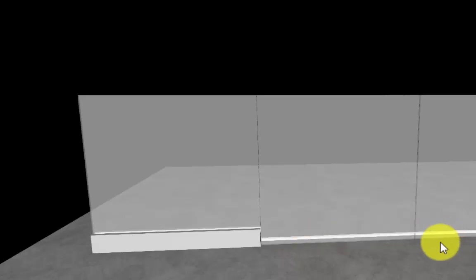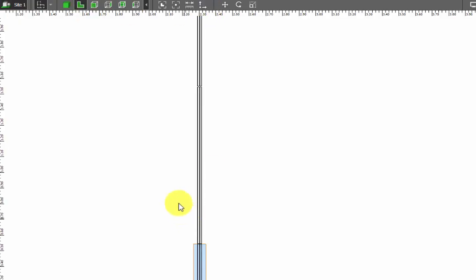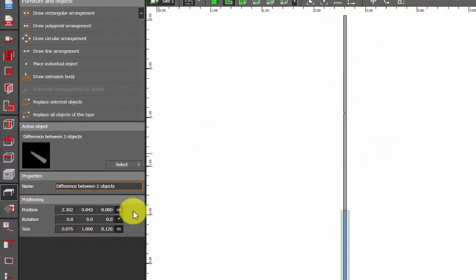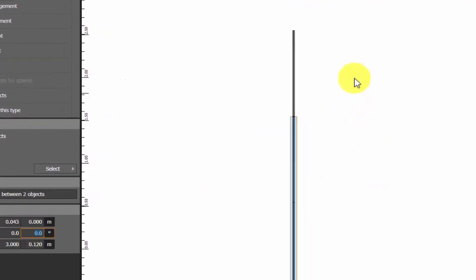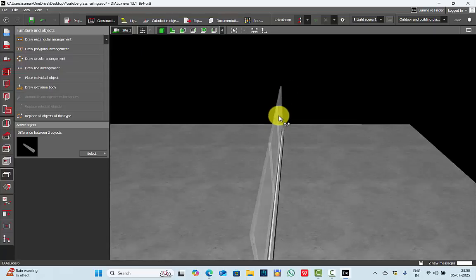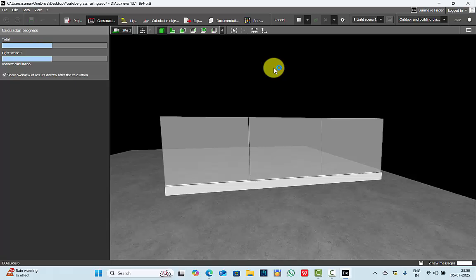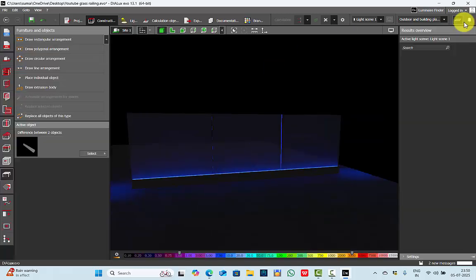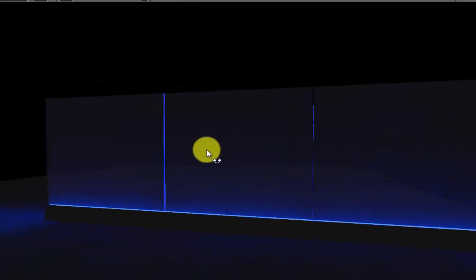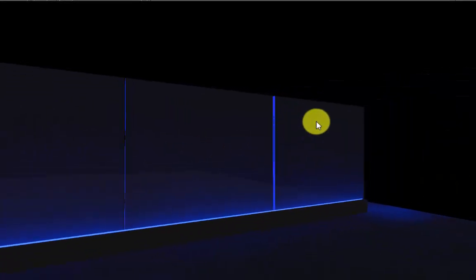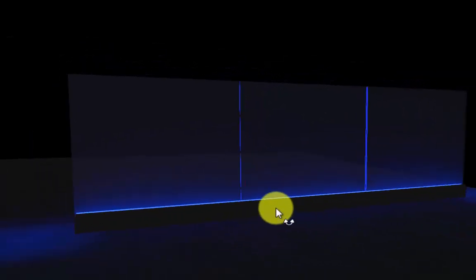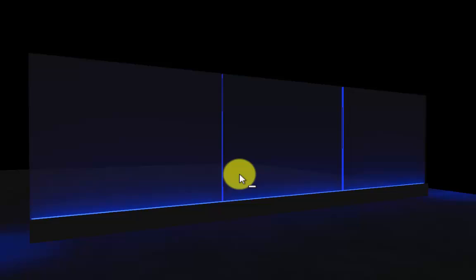The below channel doesn't need to be in sections — you can make one full channel. For example, let me delete this one and scale it to around three meters, position it properly. Once done, run the calculations and check the results. You can even see the edge glow because we left some space between each glass. If you follow continuation, you won't have that glow effect, but if you keep it in sections you will have that glow effect.